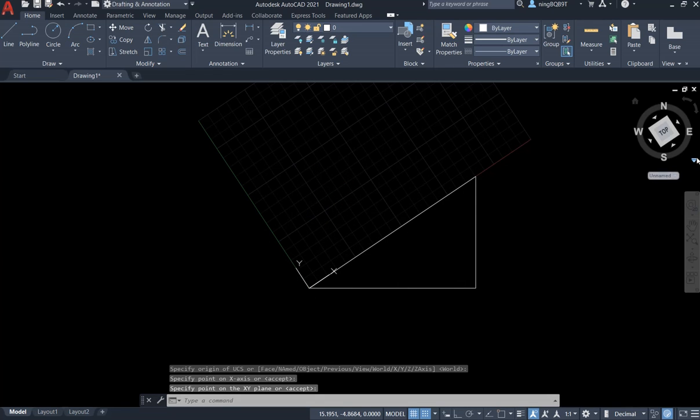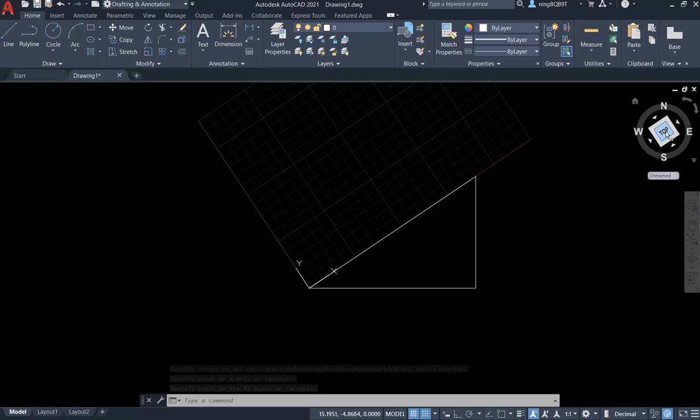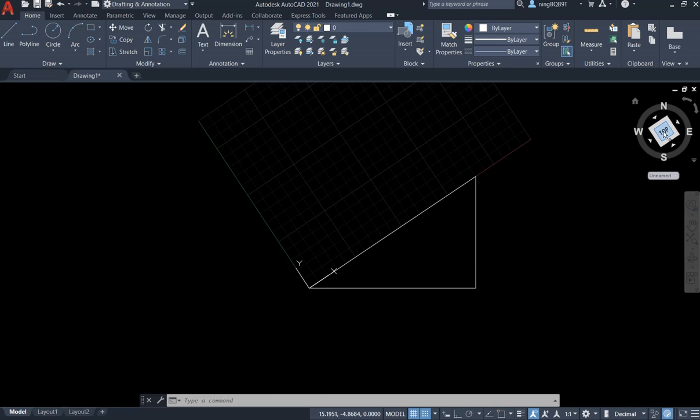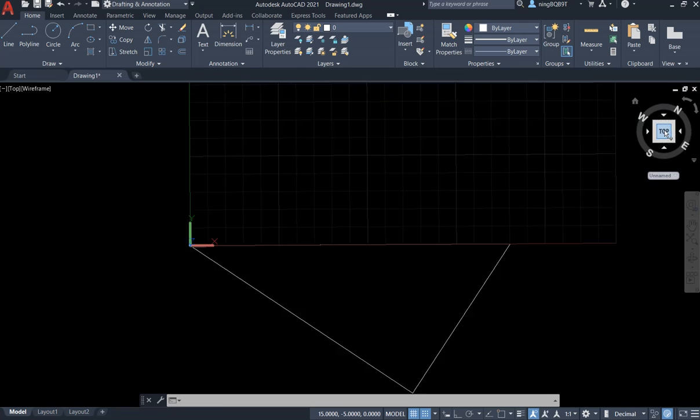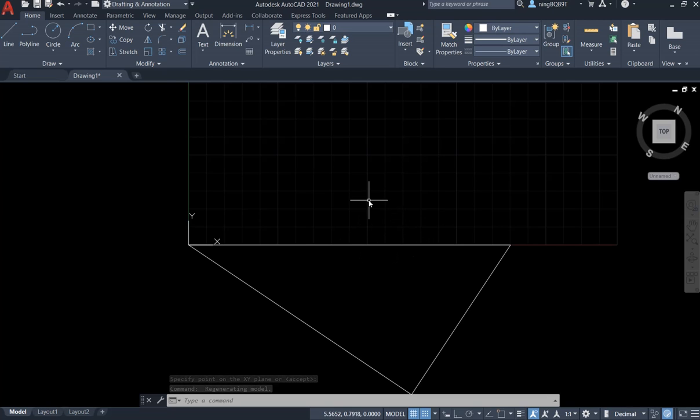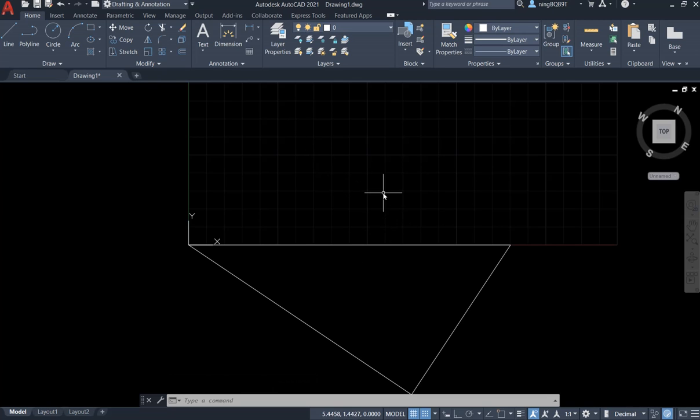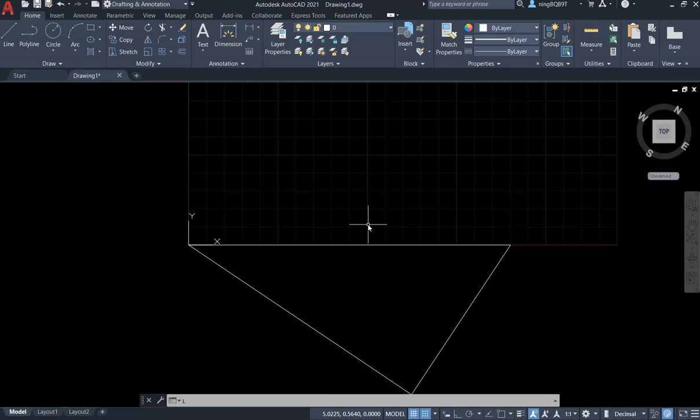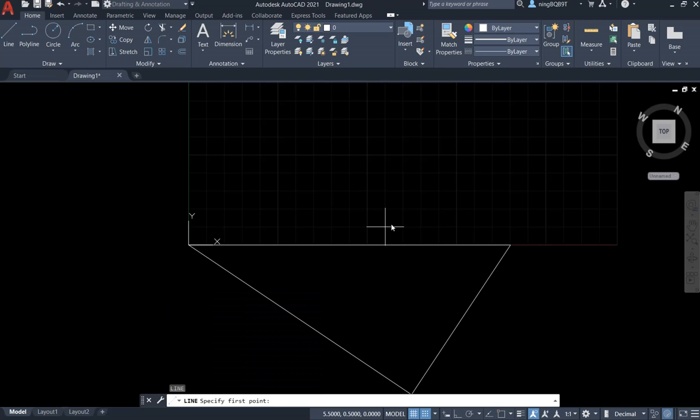Okay, now we go to the view cube. Let's click top. Okay, I want to draw a small rectangle on this slope. Let's use the line command. Type line, press enter. Let's begin.